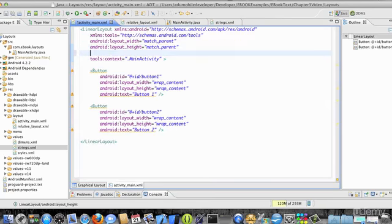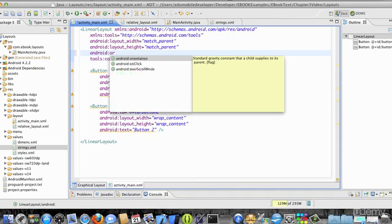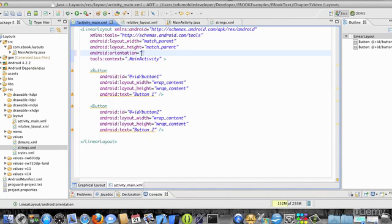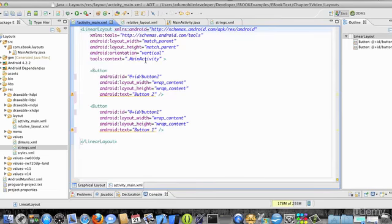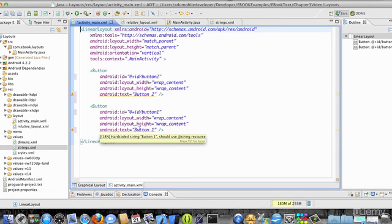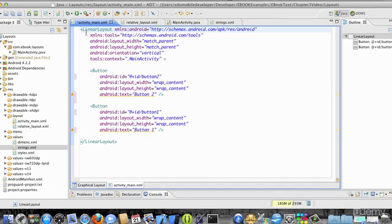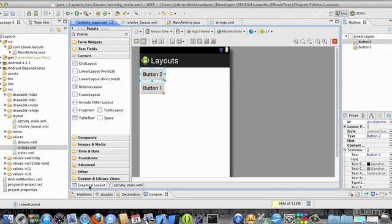If I change the layout's orientation attribute and set it to vertical and save, button one appears above button two in the graphical layout. Linear layouts are really very basic — they fill either horizontally or vertically depending on the Android orientation attribute, and the order of controls within the layout stipulates the order in the graphical view.